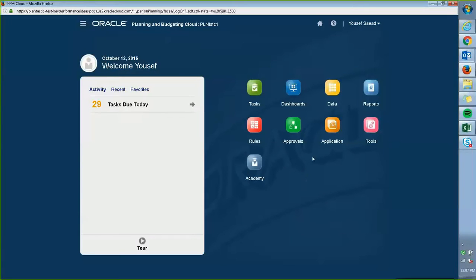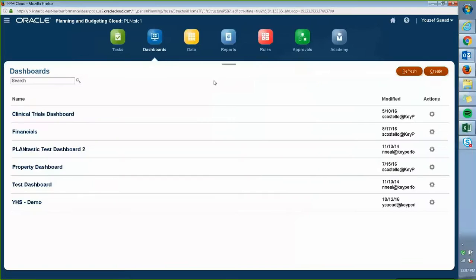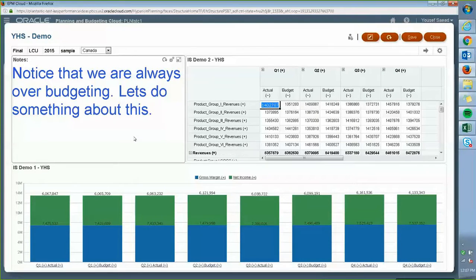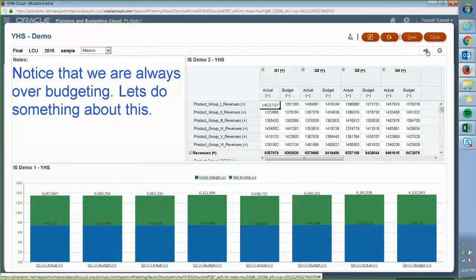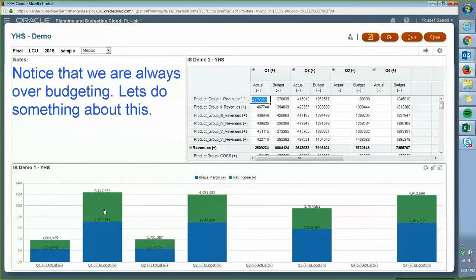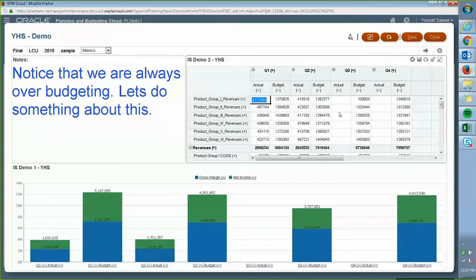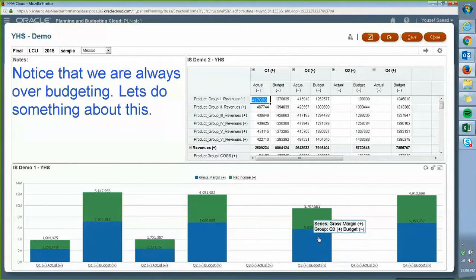First of all, I'd like to show you the final product of what the dashboard we are going to be creating looks like. So if I go into the dashboards section and go to my YHS demo, here are the dashboards. I have a comment, the table, and the dashboard showing here. I can change my entity to whatever entity I'd like, but you always have to click 'Go' after that to refresh the dashboard. You can see the dashboard changed real-time in terms of what the data looks like. This becomes very useful in terms of changing your numbers and seeing the effect on your gross income, gross margin, or whatever members you choose to put in your dashboard.